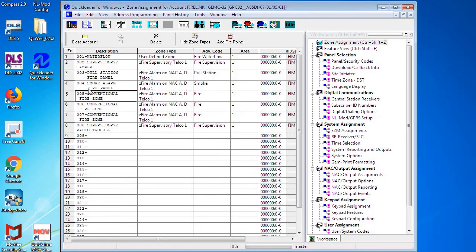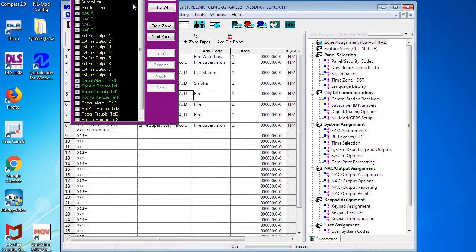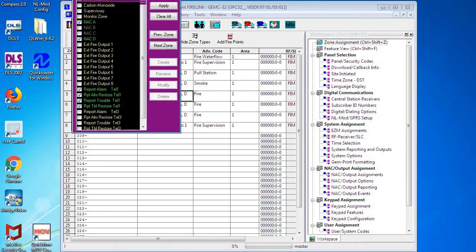So if you needed to change one of the zone descriptions, like if you were adding additional smoke detectors or a heat detector or pull stations on zones five, six, or seven, and you needed to change the description, we can simply do that right here.